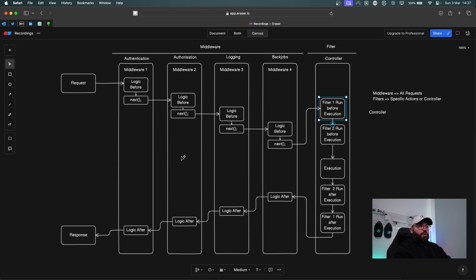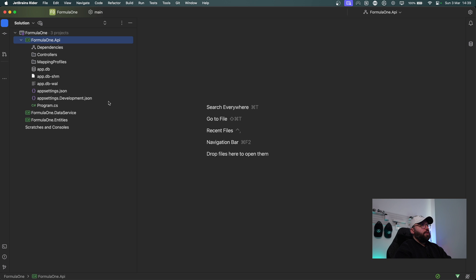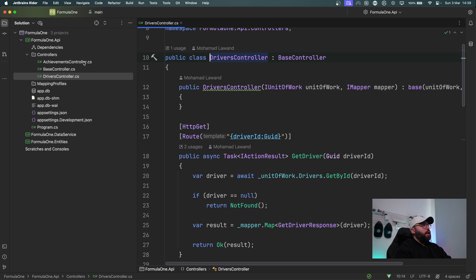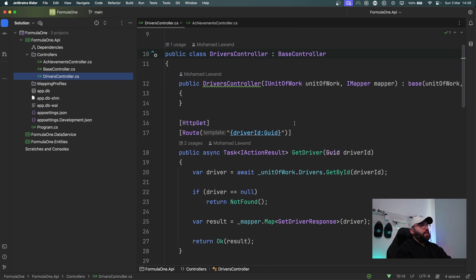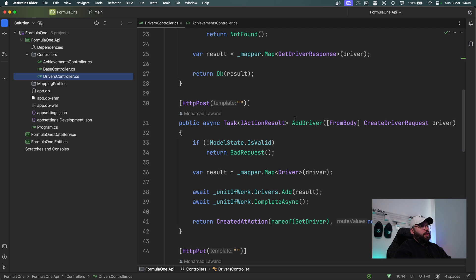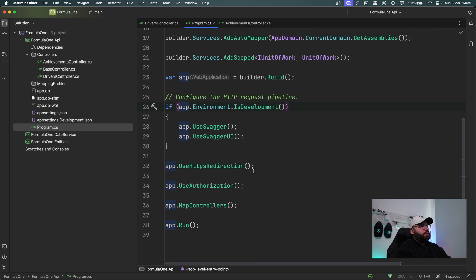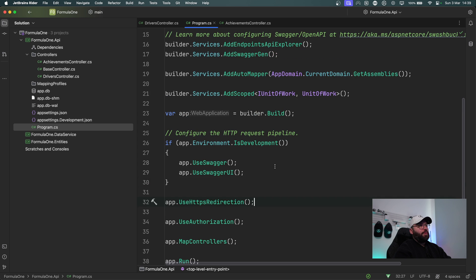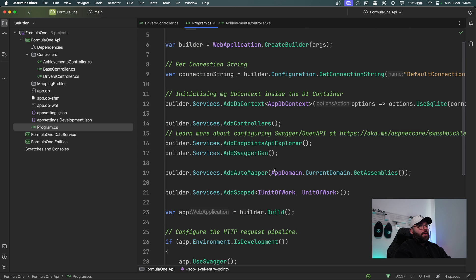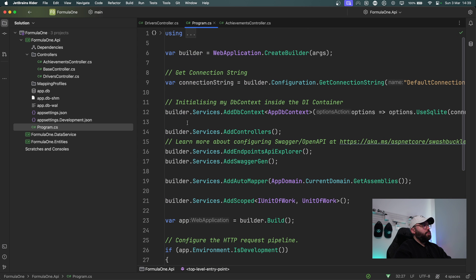Now that we understand how filters and middleware work together, let's jump into our code. In this example we have the same project we've always been working on — a drivers controller and an achievements controller performing various CRUD operations using a SQLite database. If we go to program.cs we can see we have the HTTPS redirection middleware, the authorization middleware, and the map controllers middleware — those are the only middlewares currently in place.